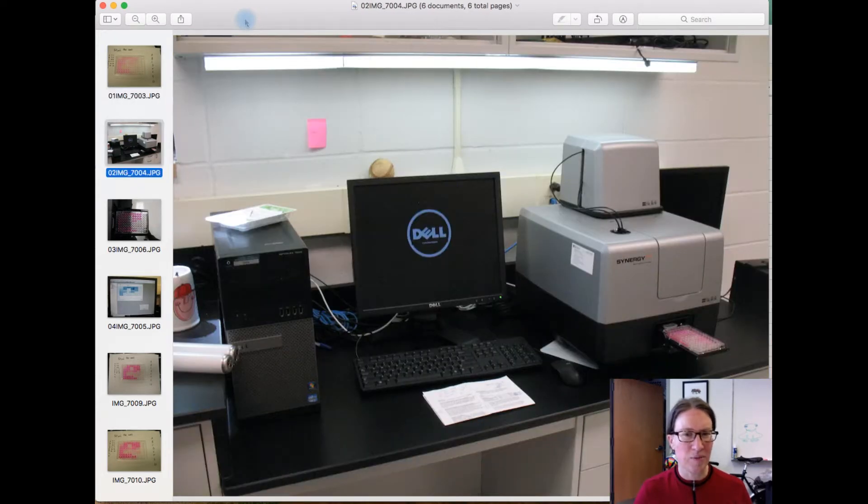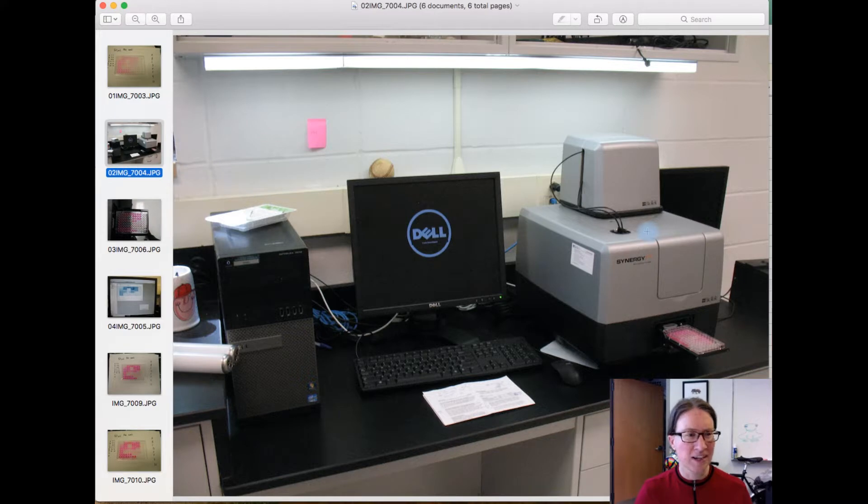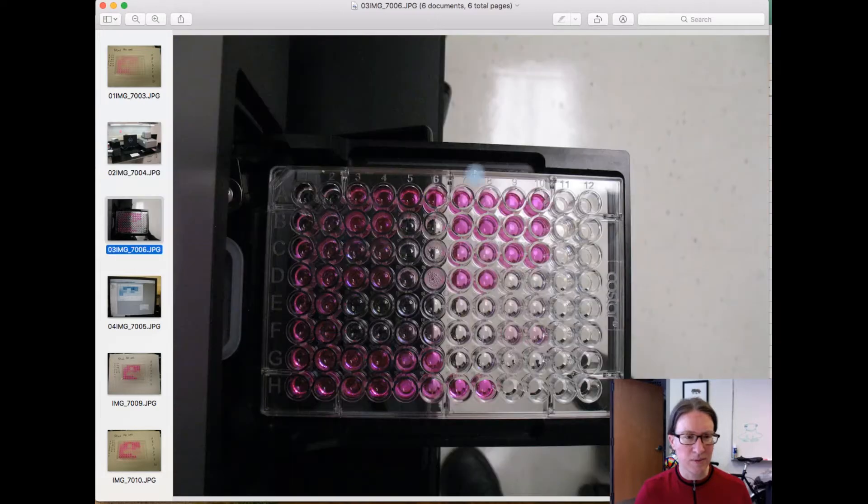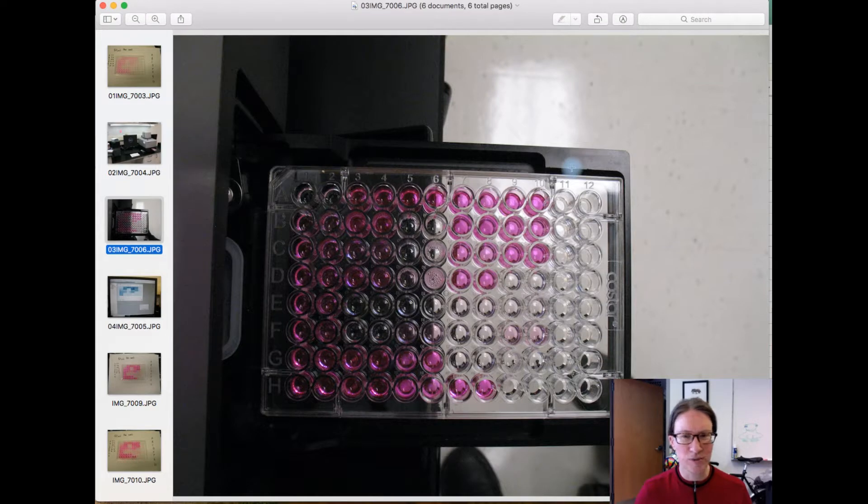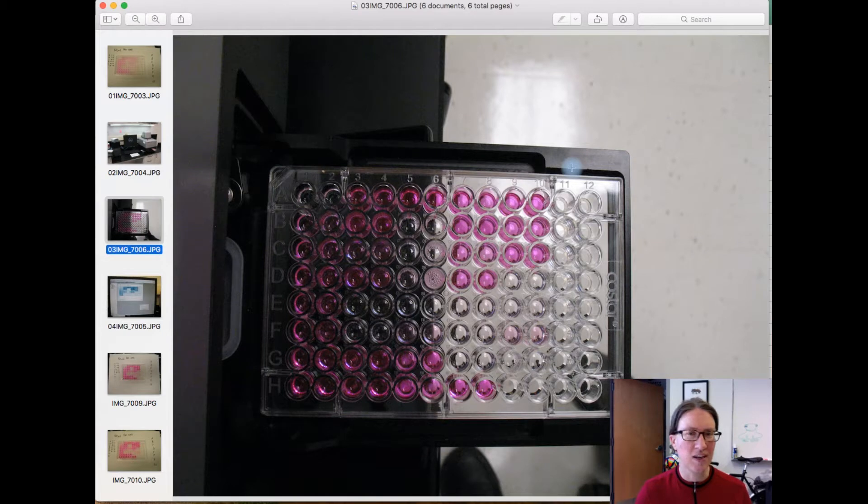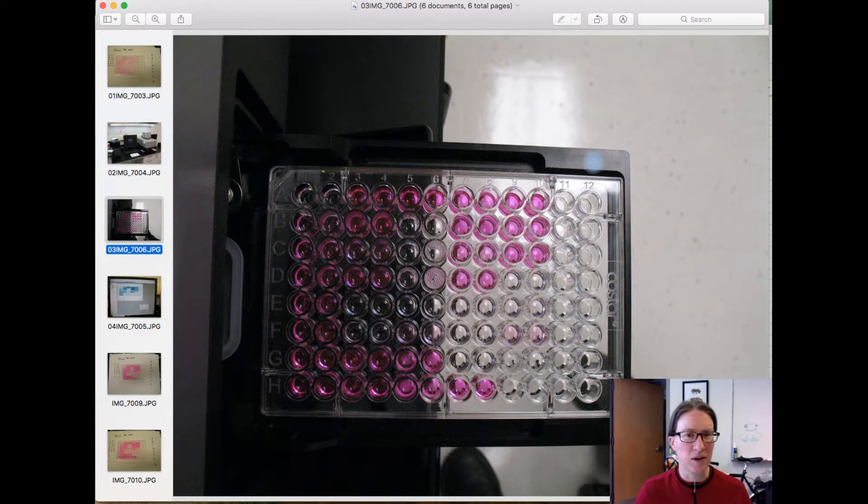Here is our microplate reader, it's this box over on the side. It might not look like much but it has a lot of instrumentation inside, it's a very expensive piece of equipment, and we were really excited to get it just a little over a year ago. So I put the plate into this holder, and then it gets slurped into the machine, and I set the machine to incubate it at 37 degrees for 30 minutes, so that higher temperature will speed up the conversion to allantoic acid, and then had it read at the appropriate wavelength.